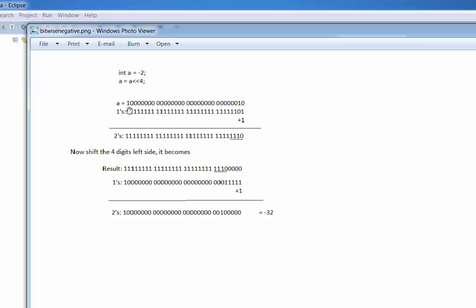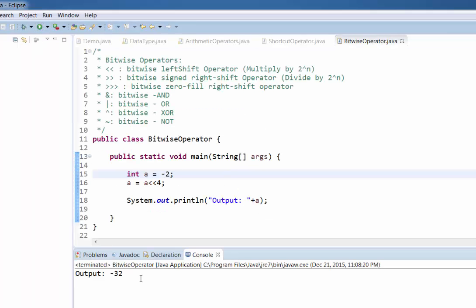The negative value 'a' equals 1000...10 in bits. First we calculate the 1's complement by inverting the values, then we get the 2's complement by adding 1. Now we shift by 4. After shifting, we again need to convert back: take the 1's complement by inverting, then add 1 to get the 2's complement. If you calculate this value, it is minus 32. So if you run this program it outputs minus 32. This was about the left shift operator.